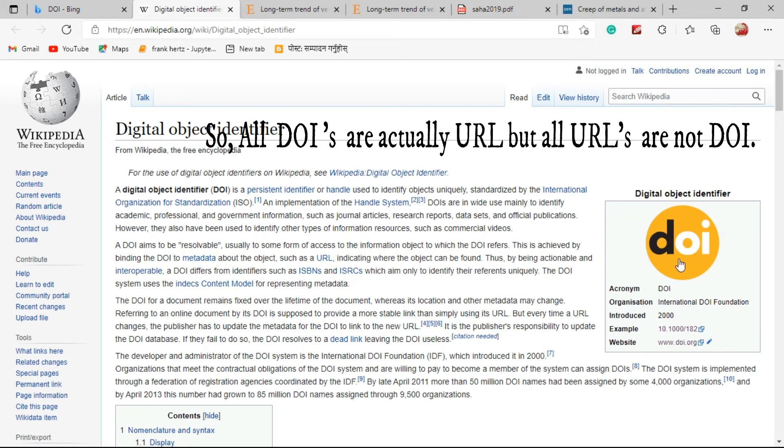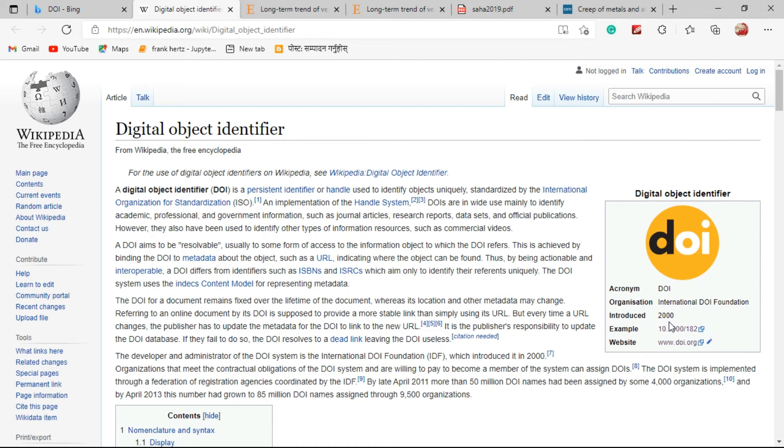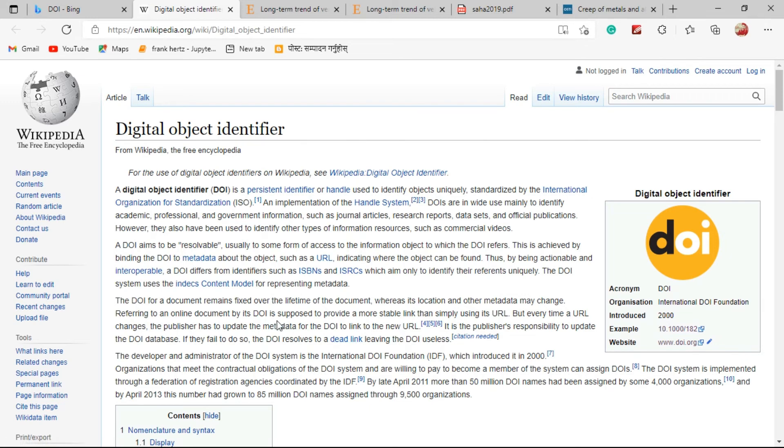This DOI was introduced in 2000. So the papers that were published after 2000, most of those papers can have the DOI. I cannot say anything about the papers that were published before 2000.